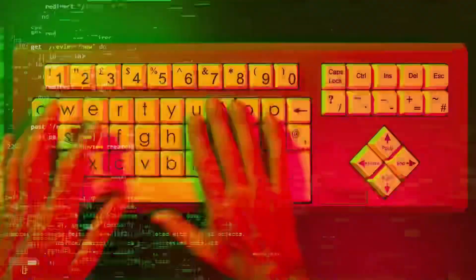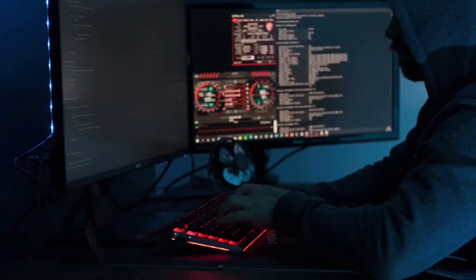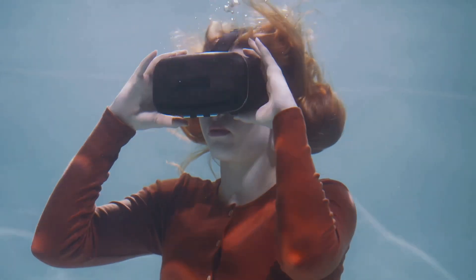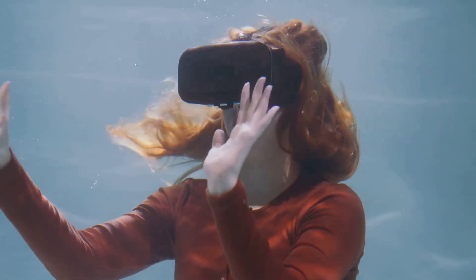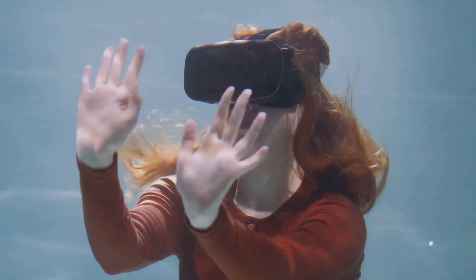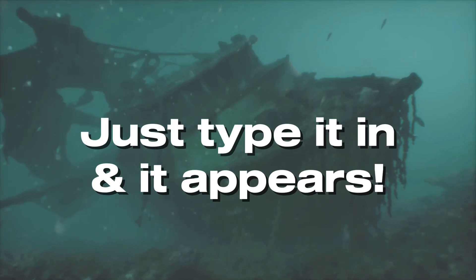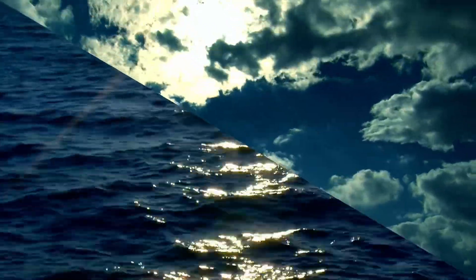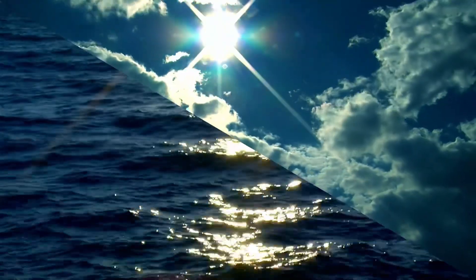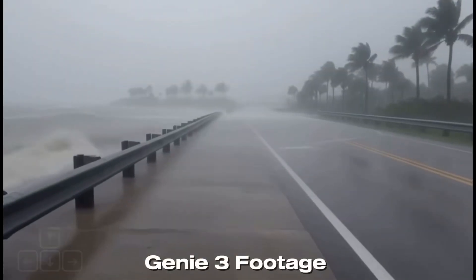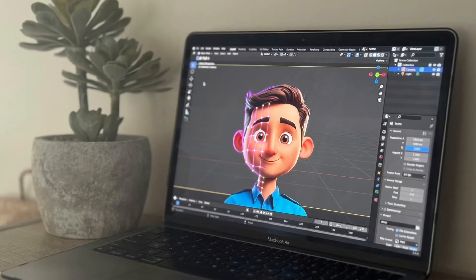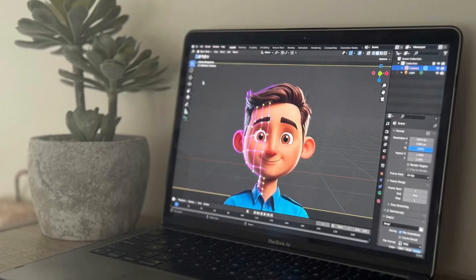Using Genie 3 is as simple as typing a description, like an underwater world with a glowing jellyfish, and watching it come to life in seconds. You're dropped into the world, free to explore and interact. Want to add a sunken pirate ship? Just type it in and it appears. Change the mood by asking for a storm or darker water — the environment updates instantly. You can keep editing and shaping the world with natural language, building complex scenes on the fly. No technical skills required: if you can describe it, you can build it.